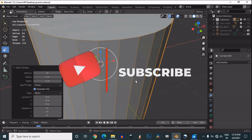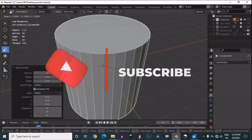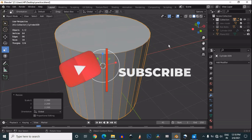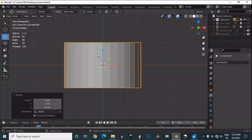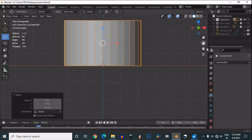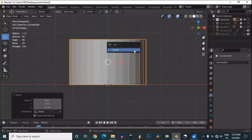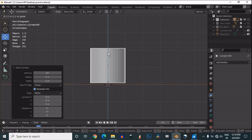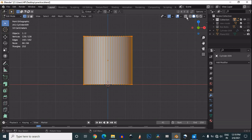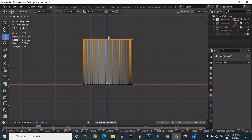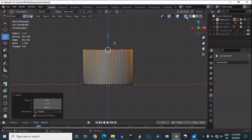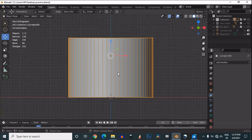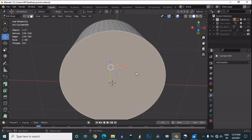Hey guys, welcome to CER. Today Nanash Chetan here, and in this tutorial we are going to learn to make triangle booleans on a cylinder. To make those triangle booleans on a cylinder, you just need to add one cylinder with vertices set to 64. You can move the cylinder and place it on the floor, then go to edit mode and adjust the scale.